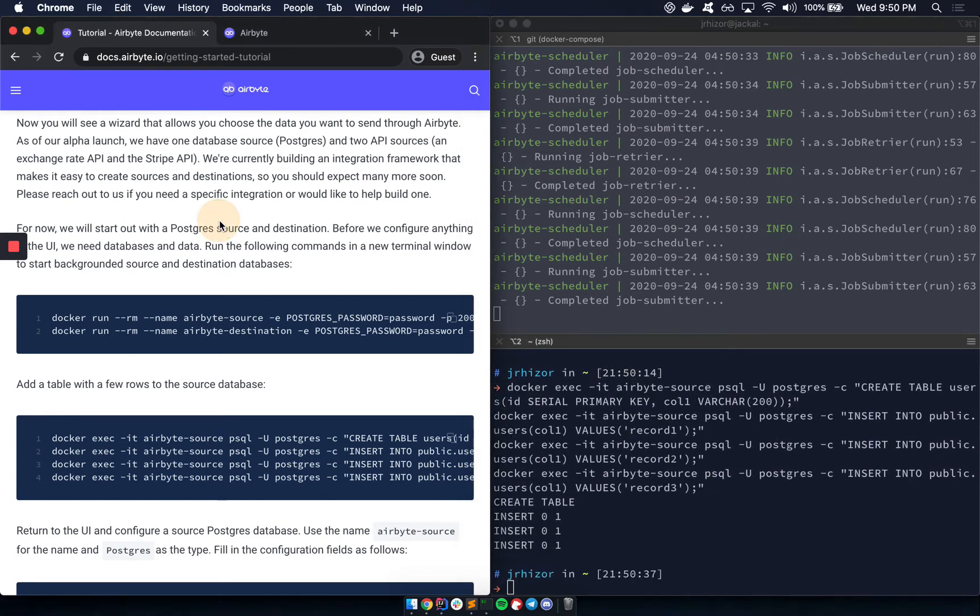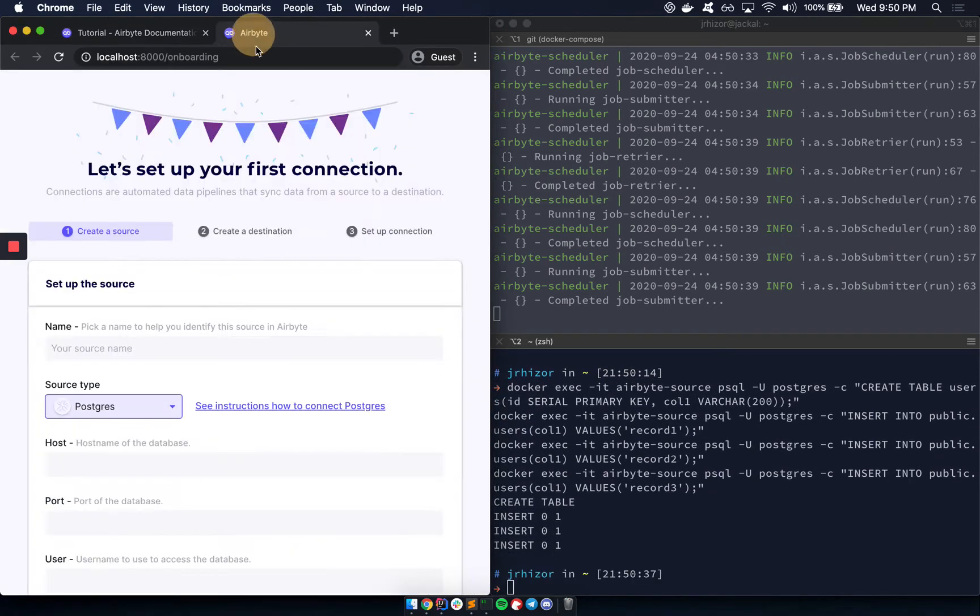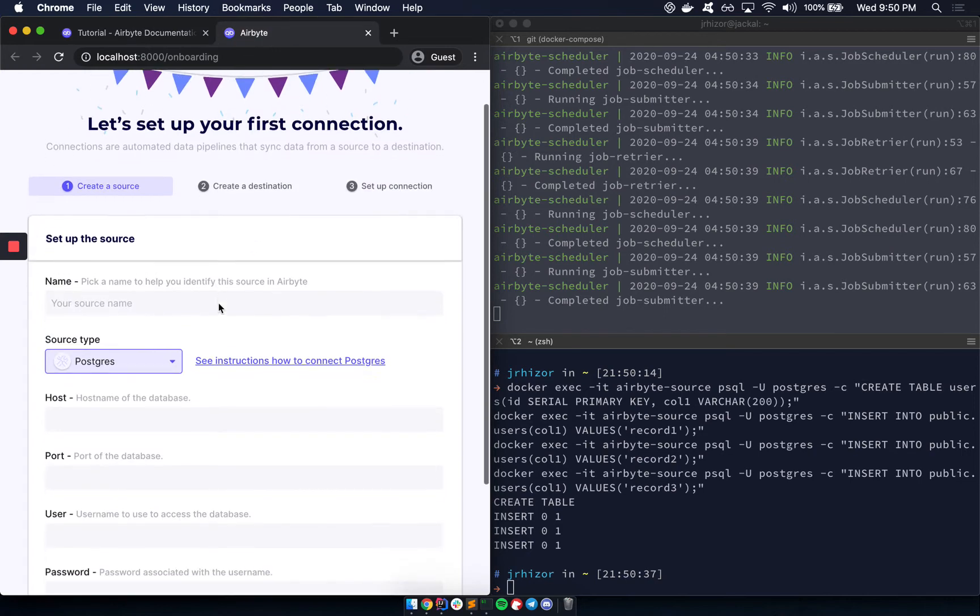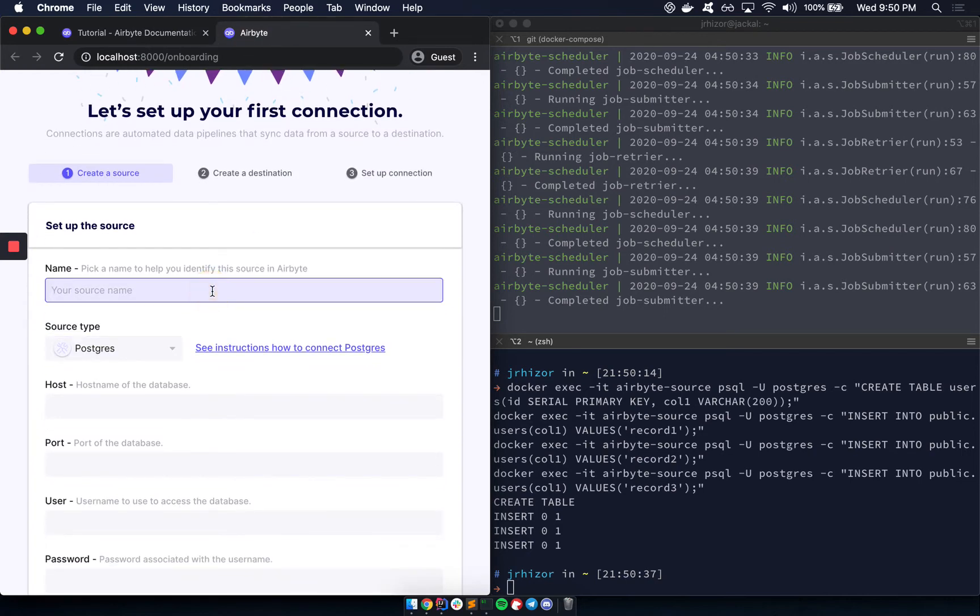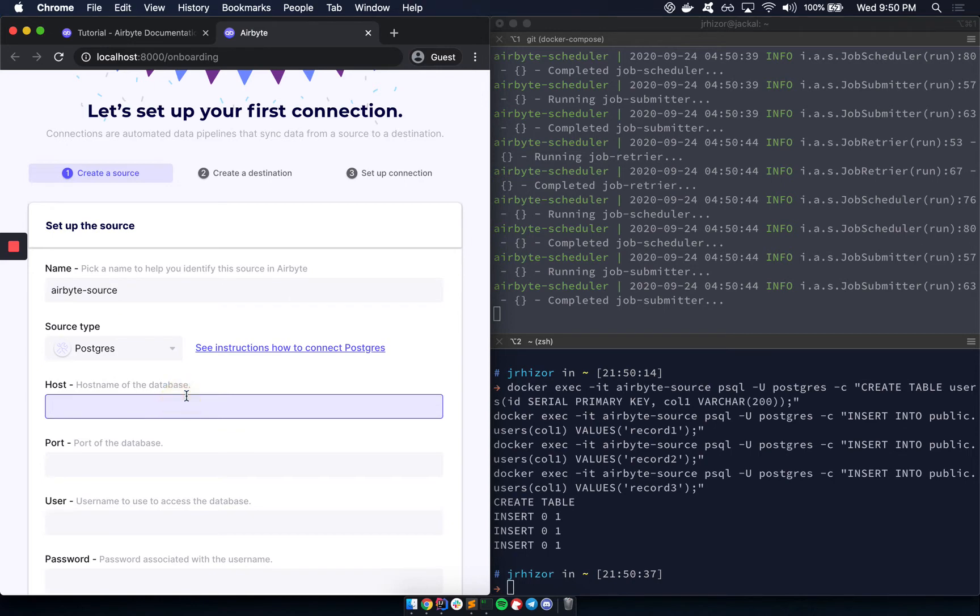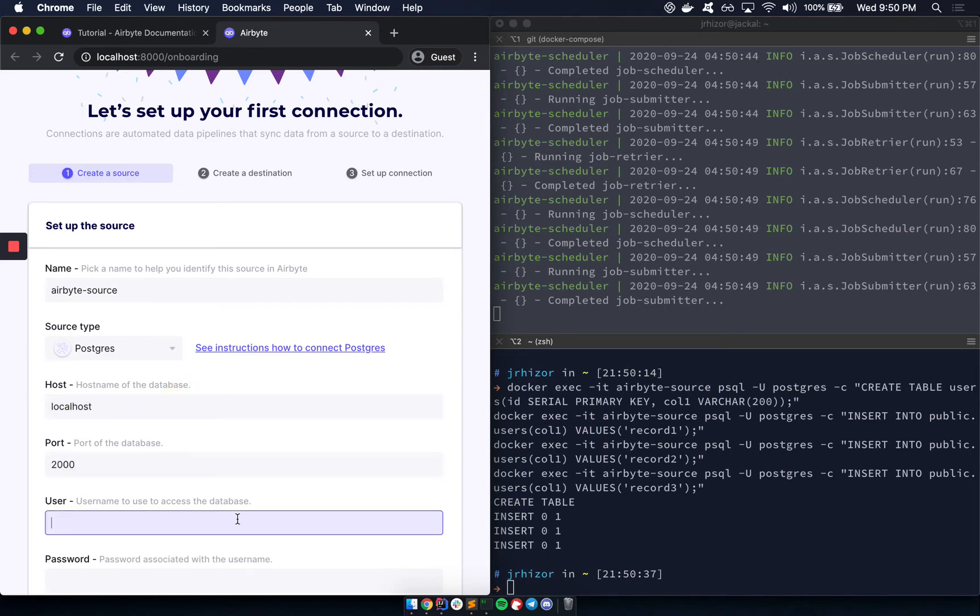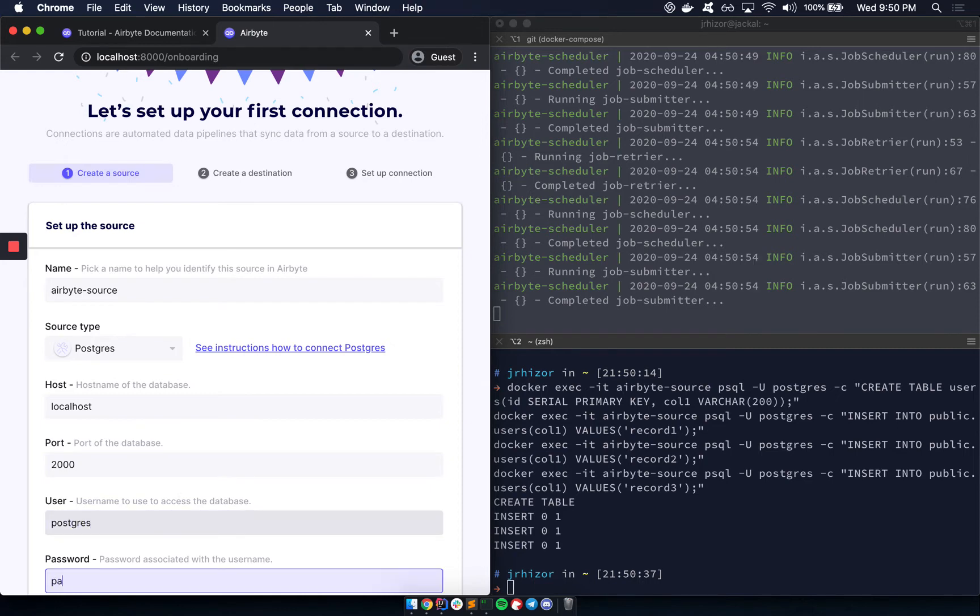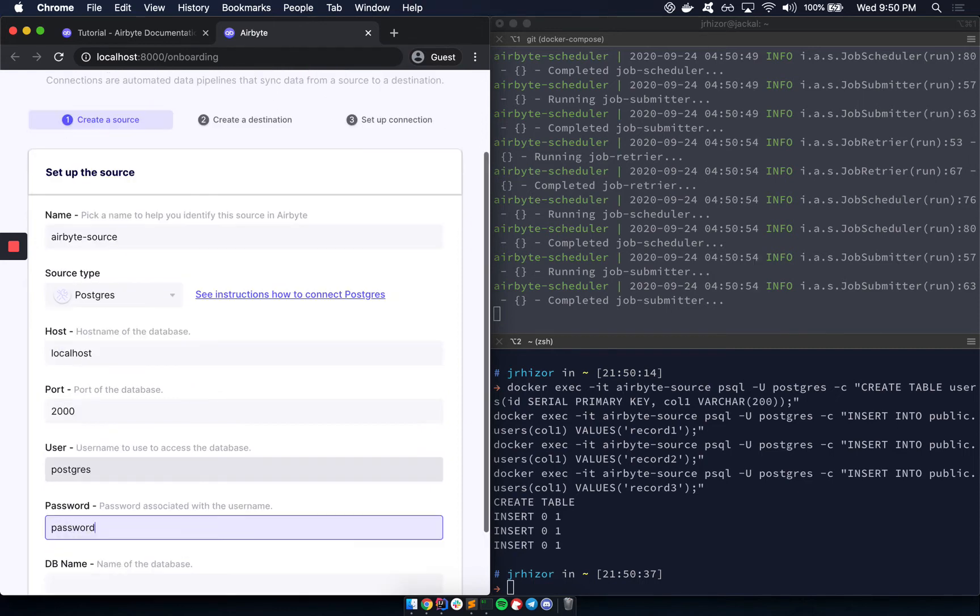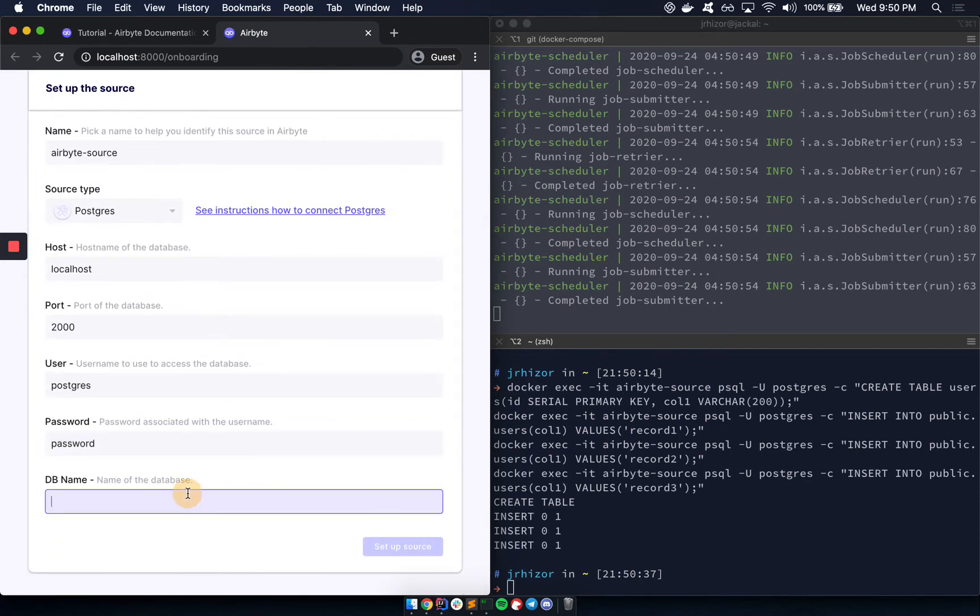So now that we have data in there, we're going to connect to it. So let's call this Airbyte source. This is just running locally, so we can use localhost. It's on port 2000. Username is Postgres. Password is password. And the database is Postgres.